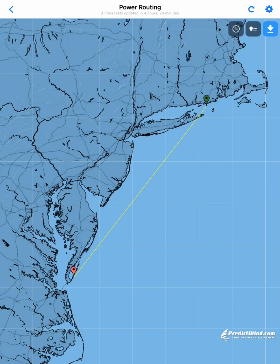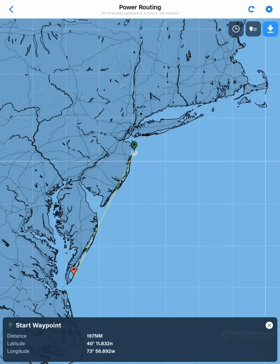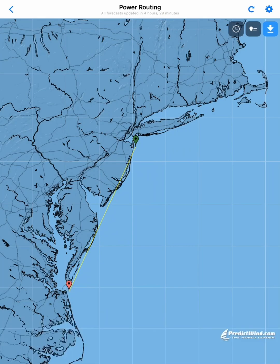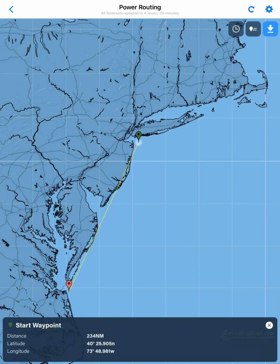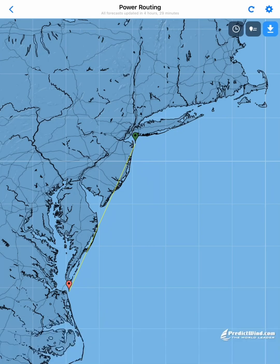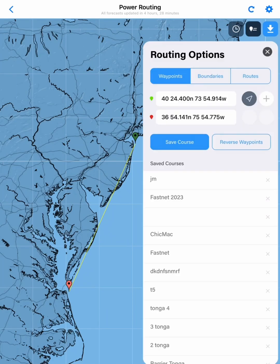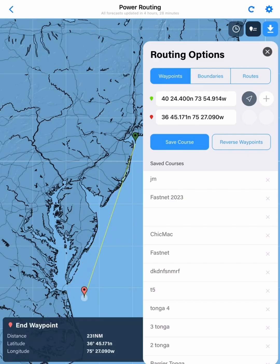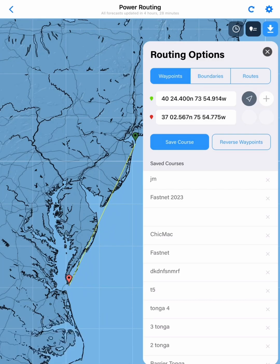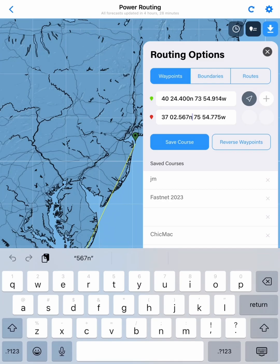Next we want to set the start and finish waypoints for our route. We can move the green start waypoint and the red finish waypoint. You will see down the bottom of the screen that we have our latitude and longitude pop up for each of those when we move them around. We can also change them by tapping on the little teardrop with the lines next to our icon, and manually enter the lat/long for each of our start and finish waypoints.